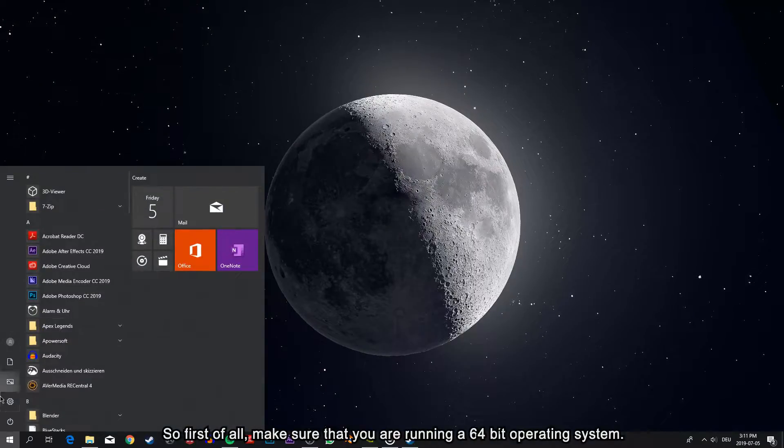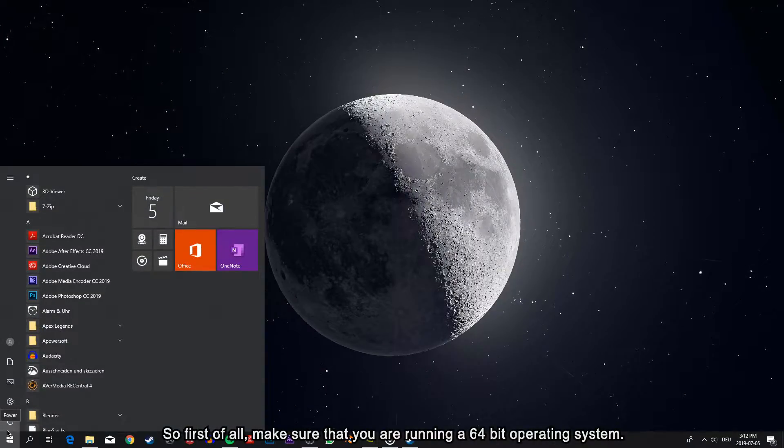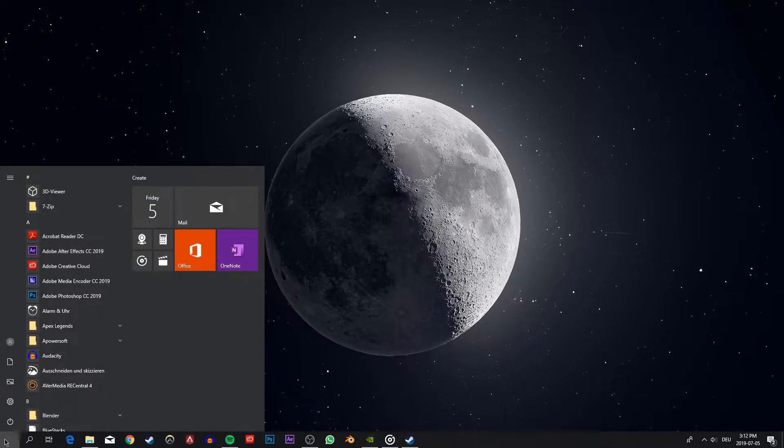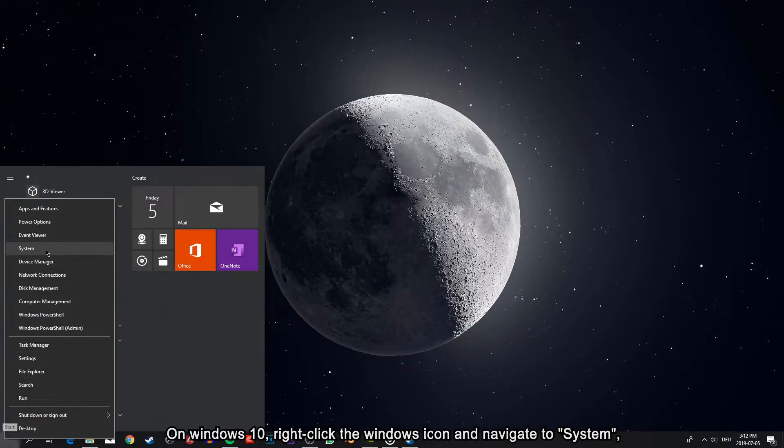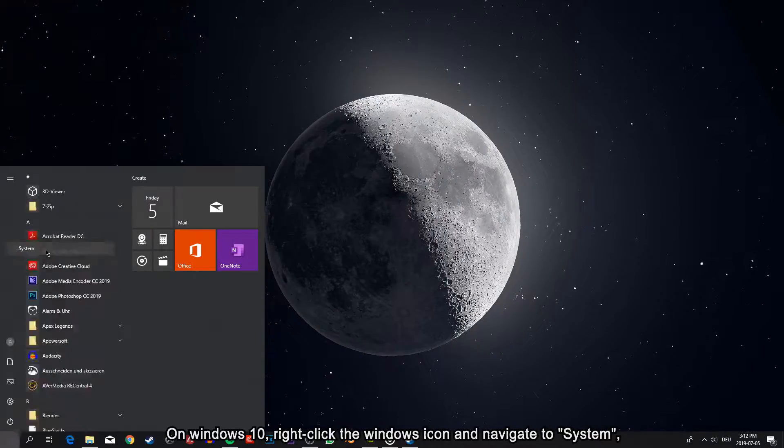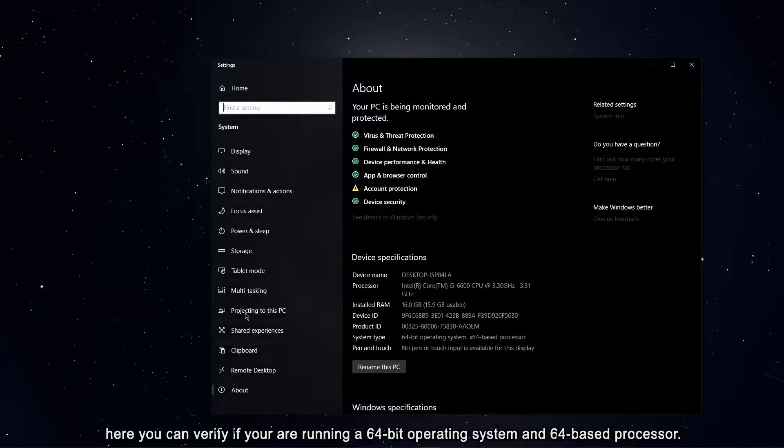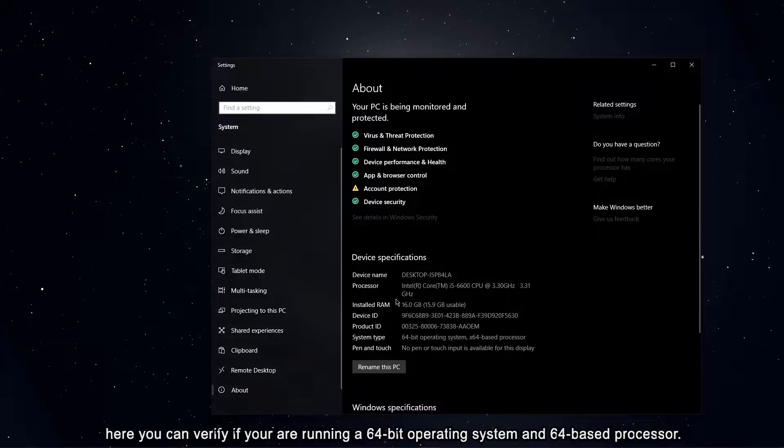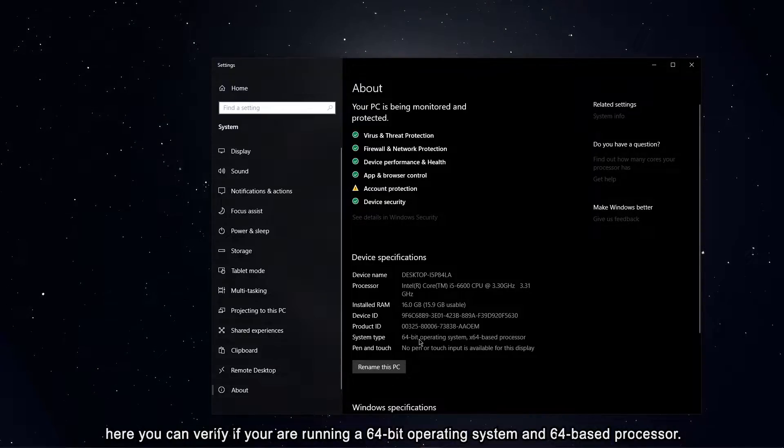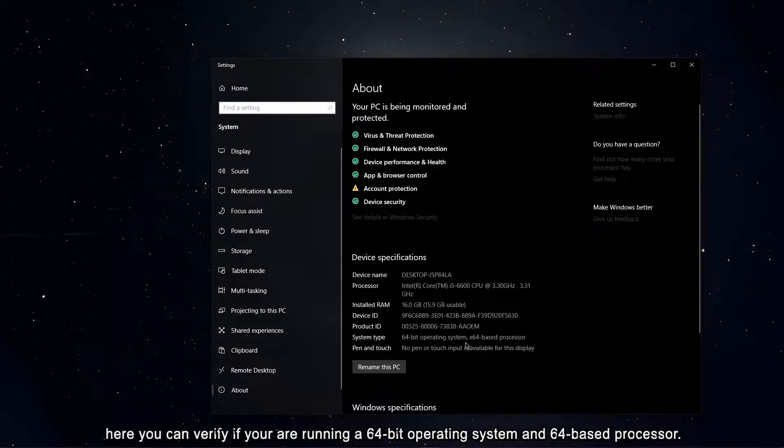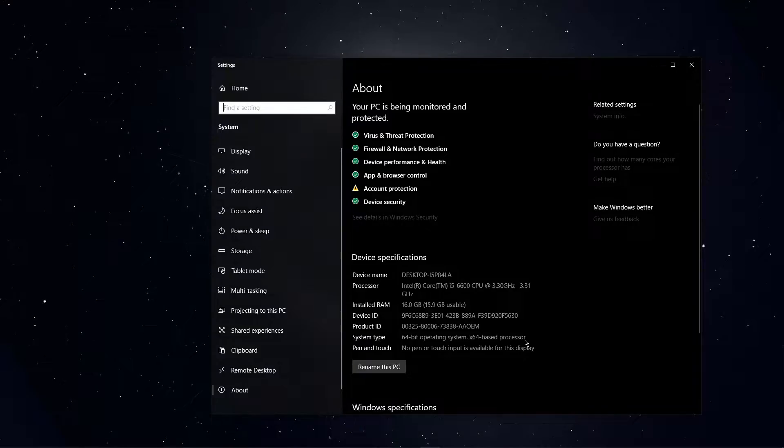So first of all, make sure that you're running a 64-bit operating system. On Windows 10, right-click the Windows icon and navigate to System. Here, you can verify if you're running a 64-bit operating system and 64-based processor.